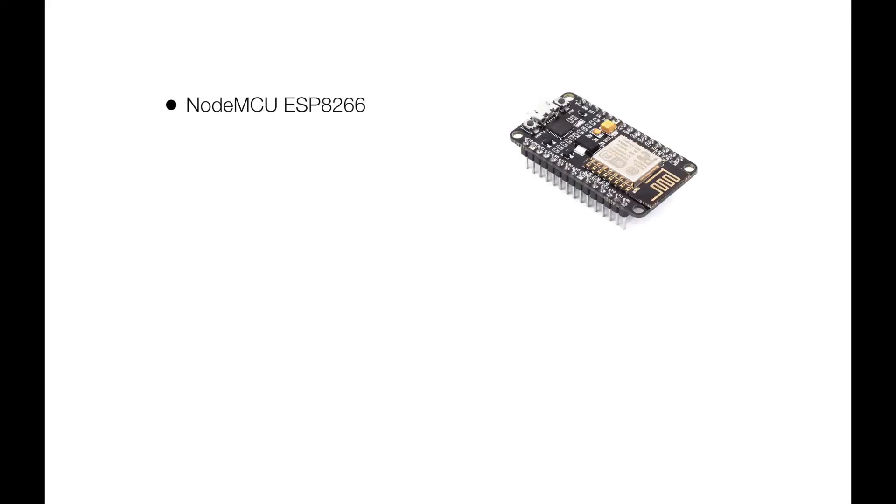The first component is the NodeMCU ESP8266, which you can get for around $5. It's a simple microcontroller which integrates a wireless module for communication.